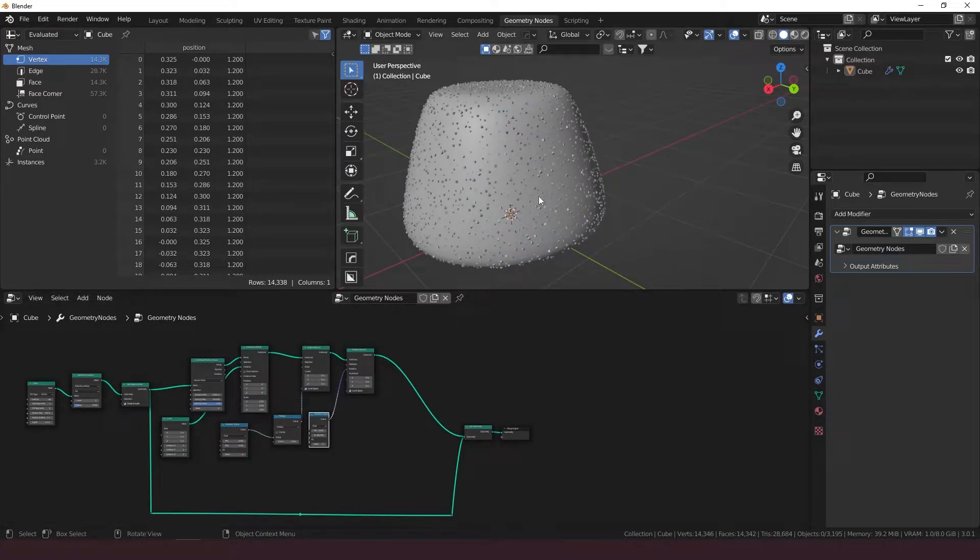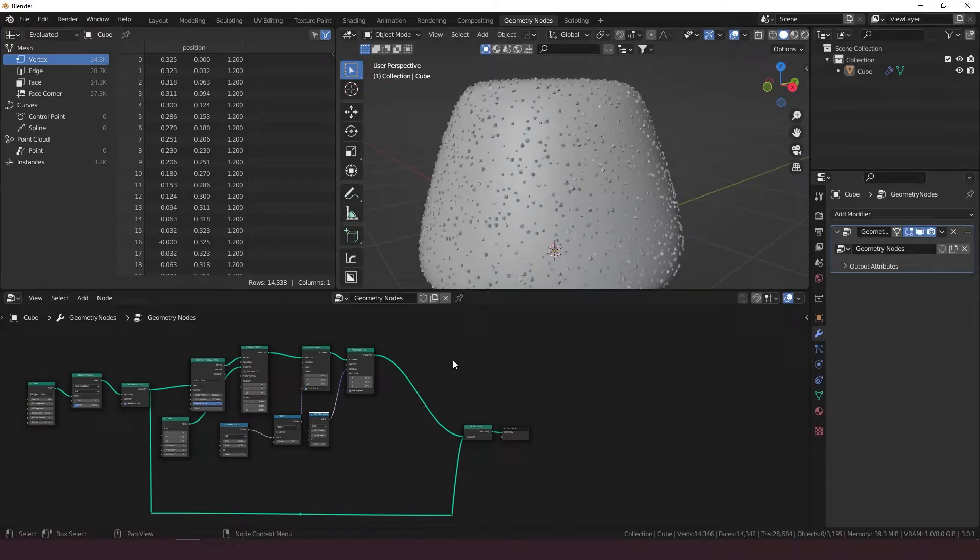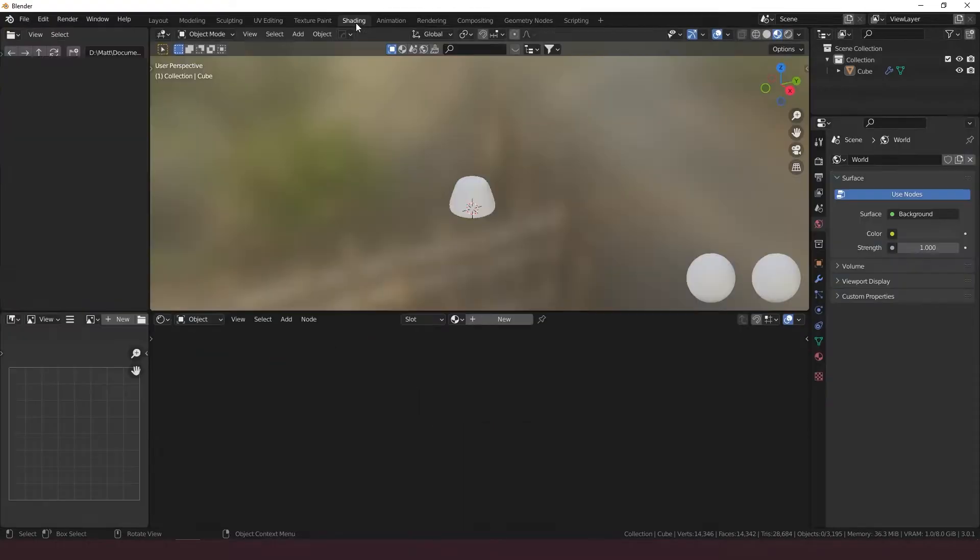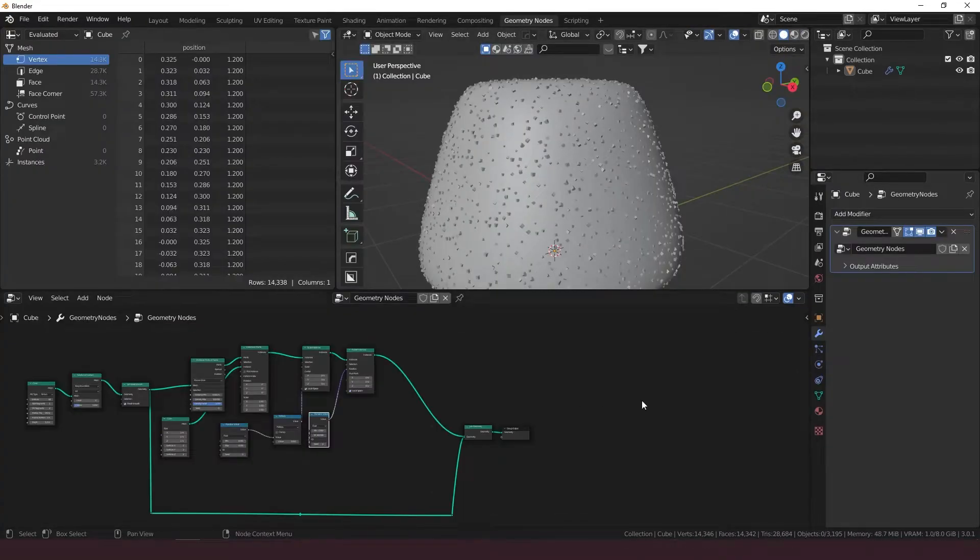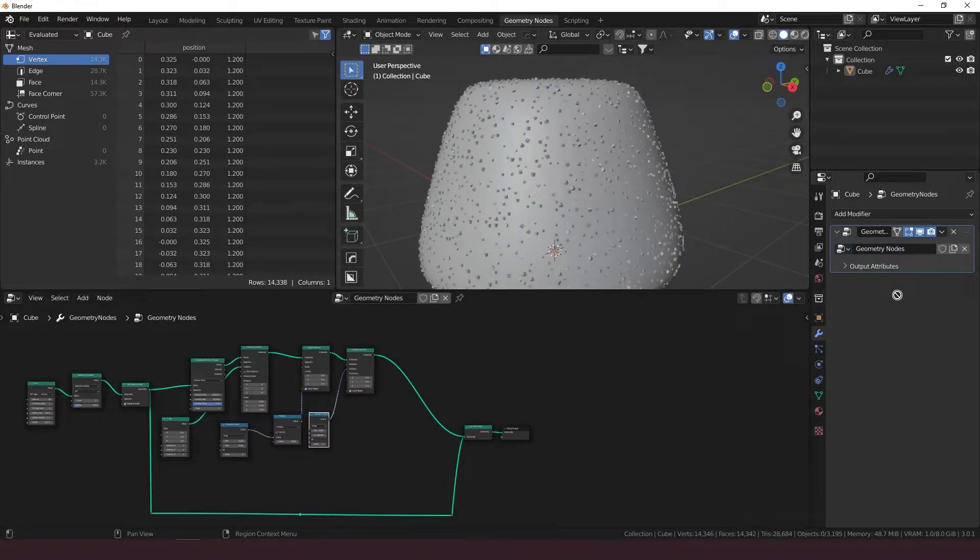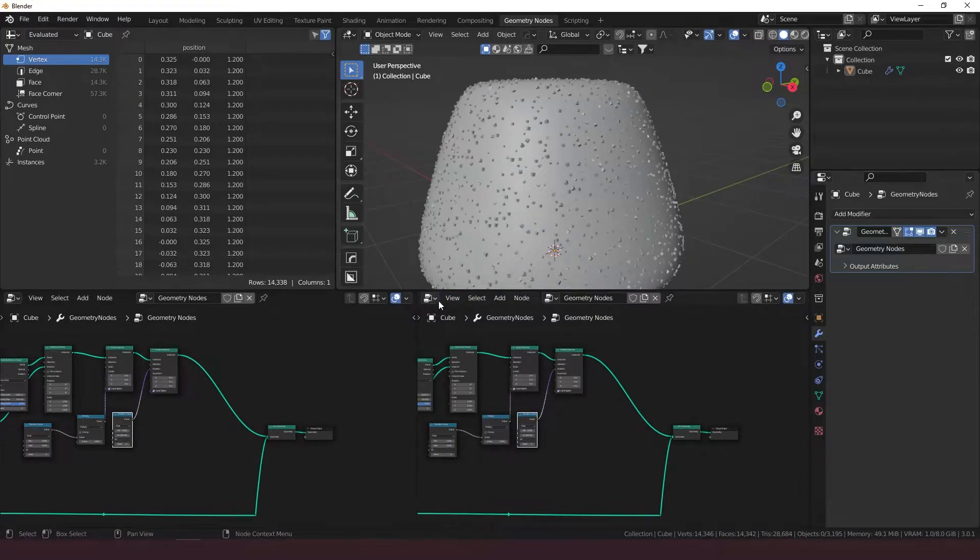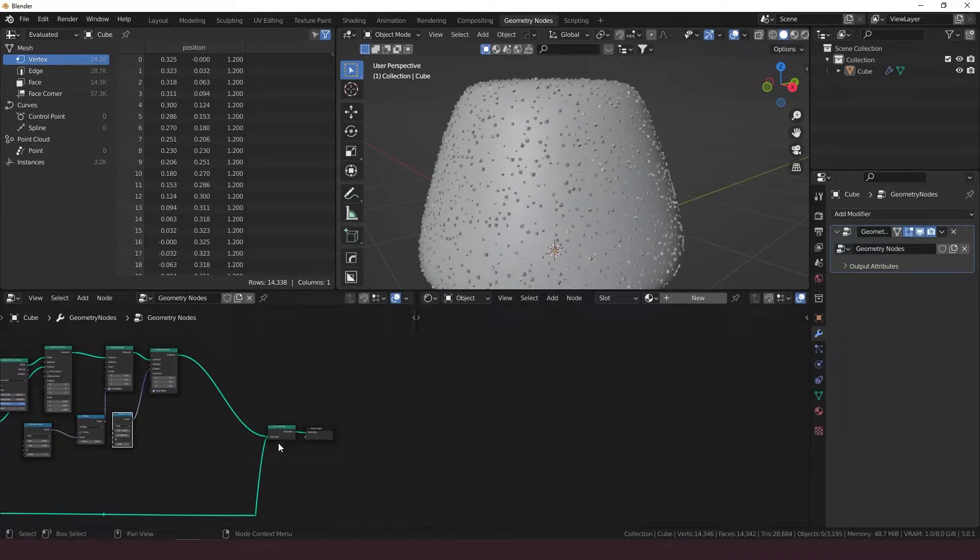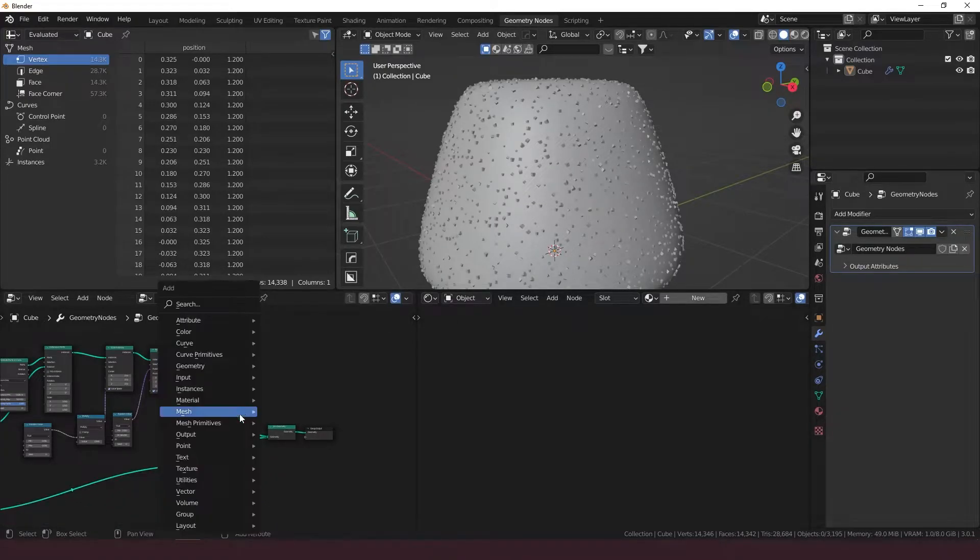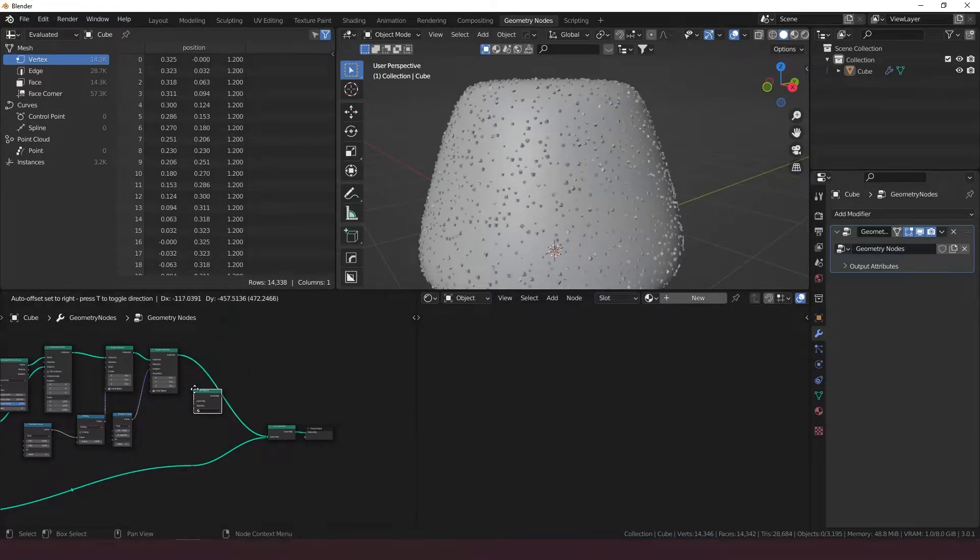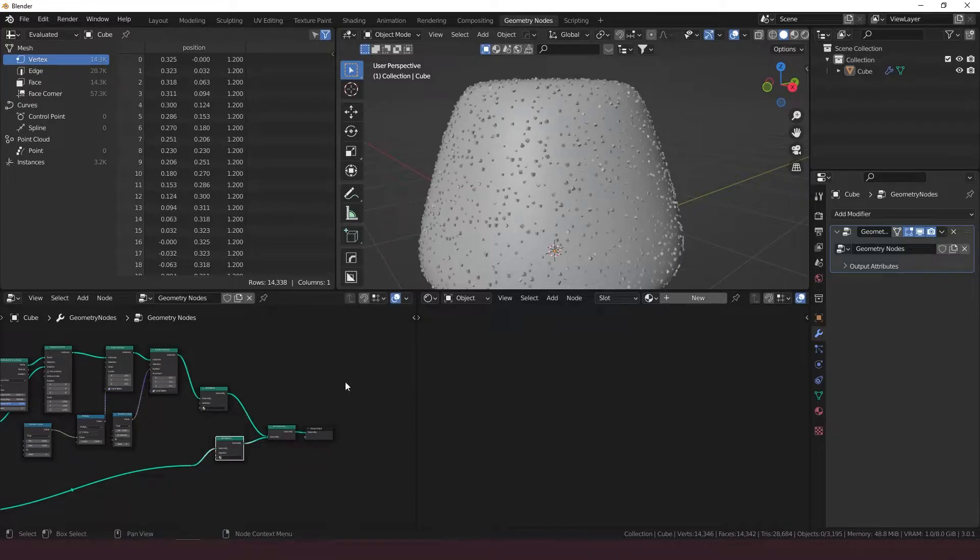We've got this pretty much set up already. Now all that's left to do is make the materials. Let's go into shading. Actually, let's stay in geometry nodes and pull up a shader window. This is the shader editor. All we need now is to have this here with a set material.